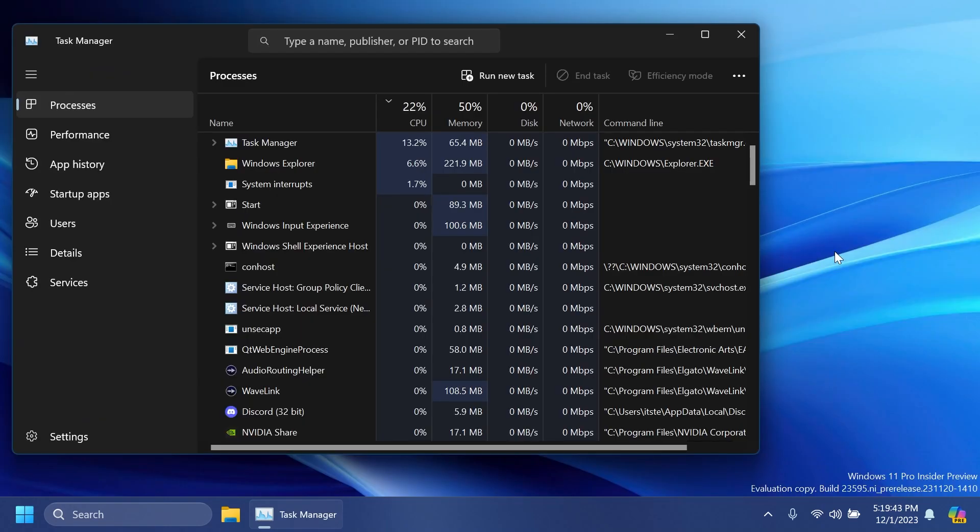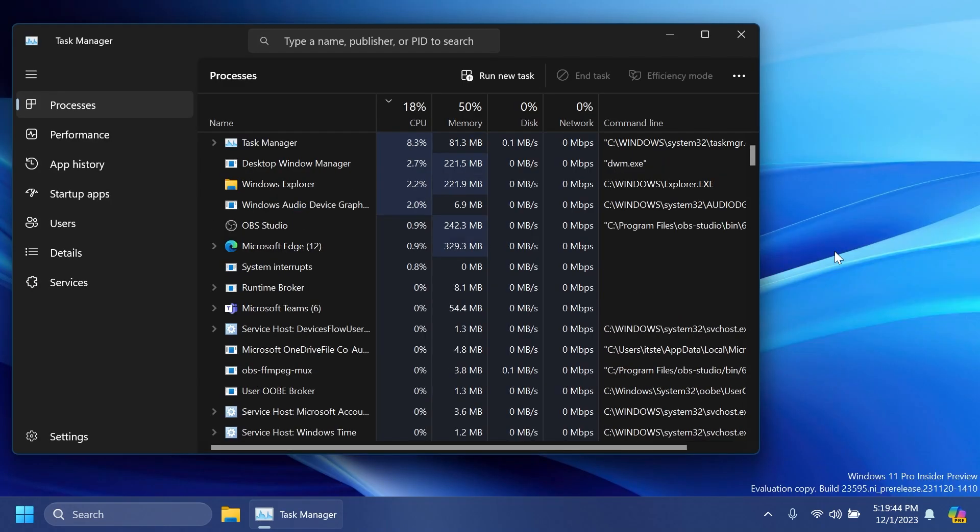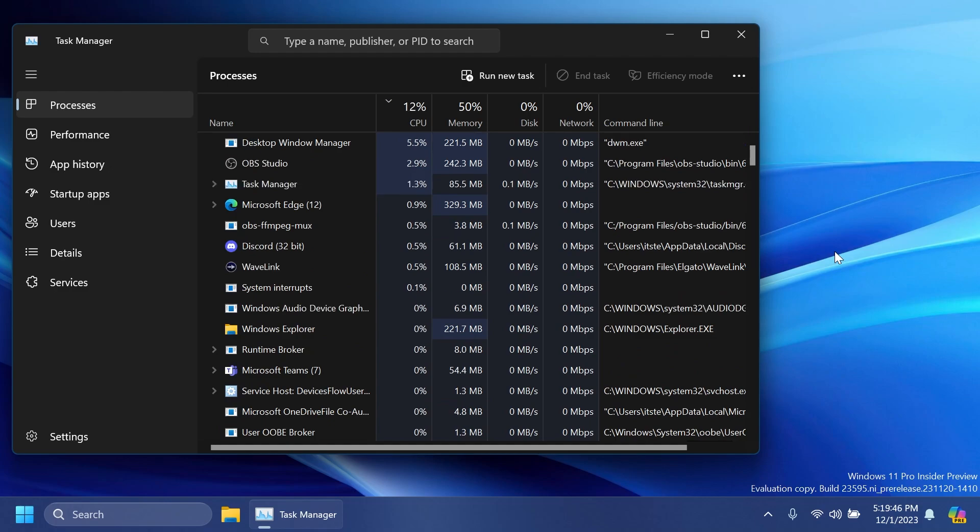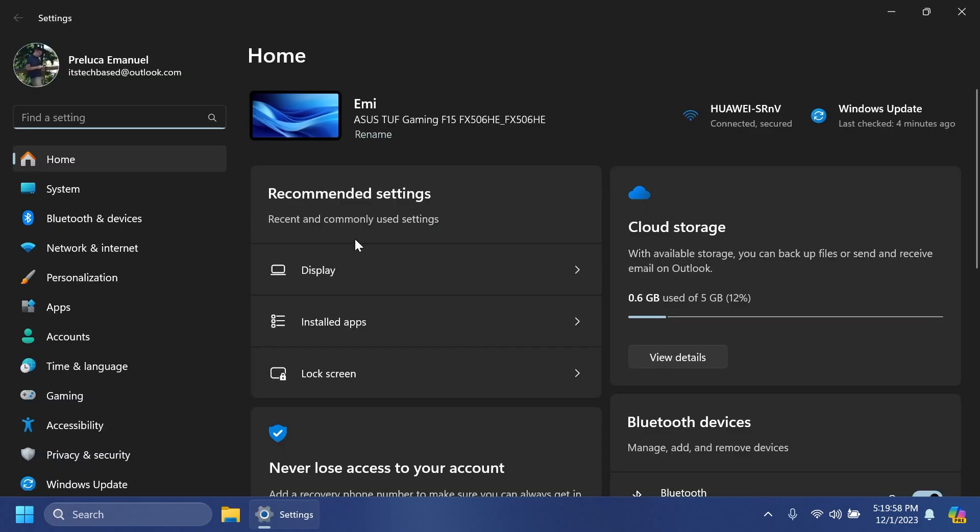Regarding Task Manager, Microsoft improved process grouping in the processes page. We also have quite a few improvements for the Settings app. This update starts the rollout of account-related notifications for Microsoft accounts on the Settings home page.